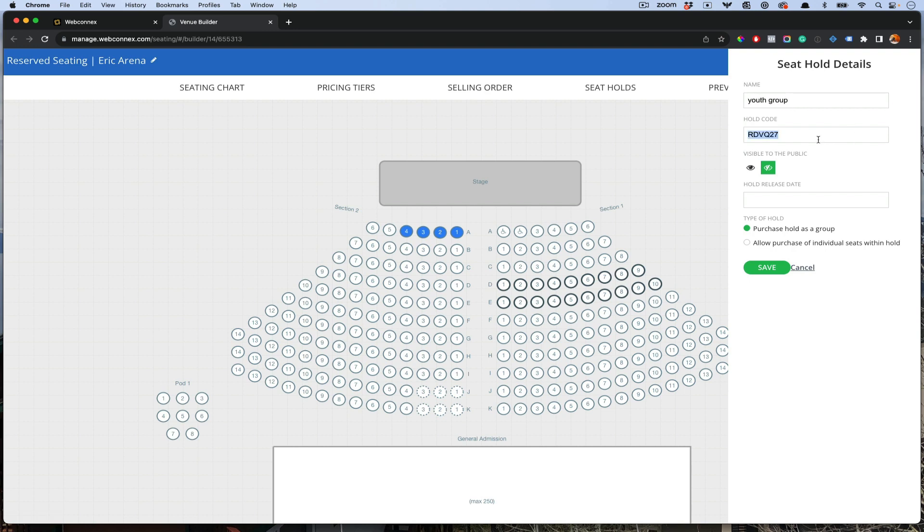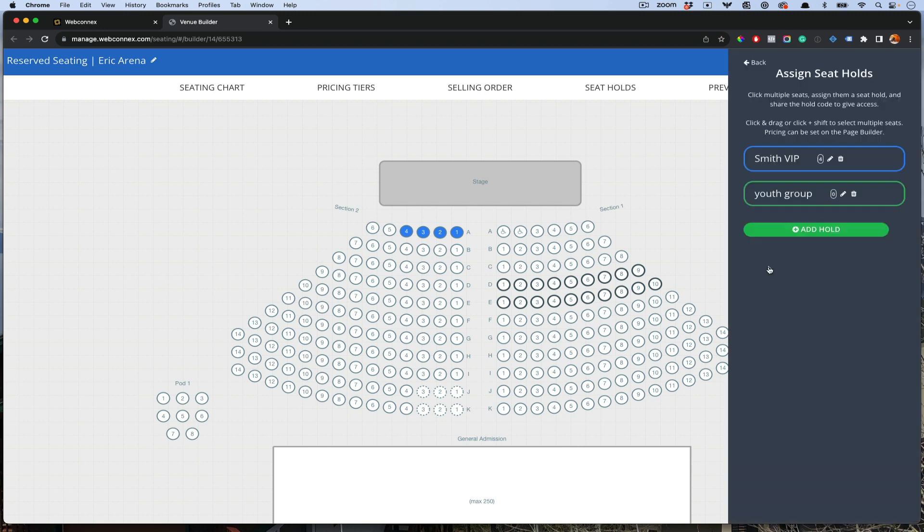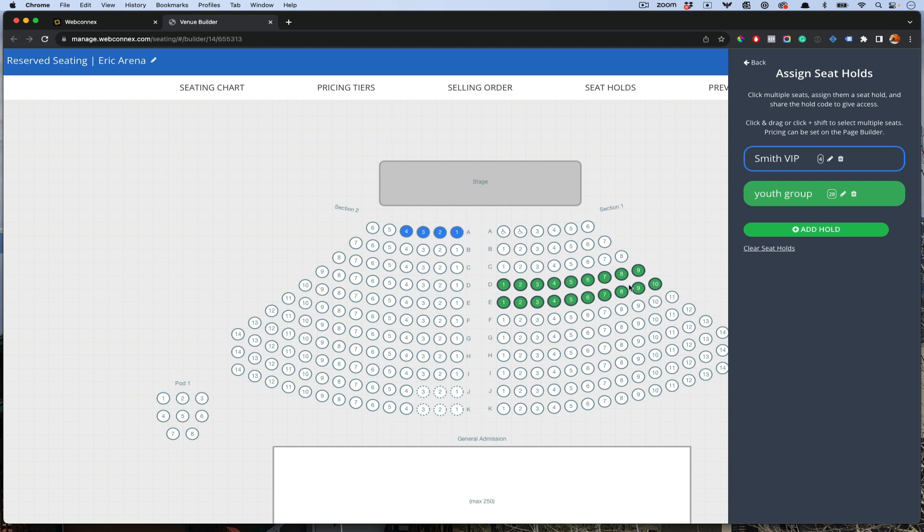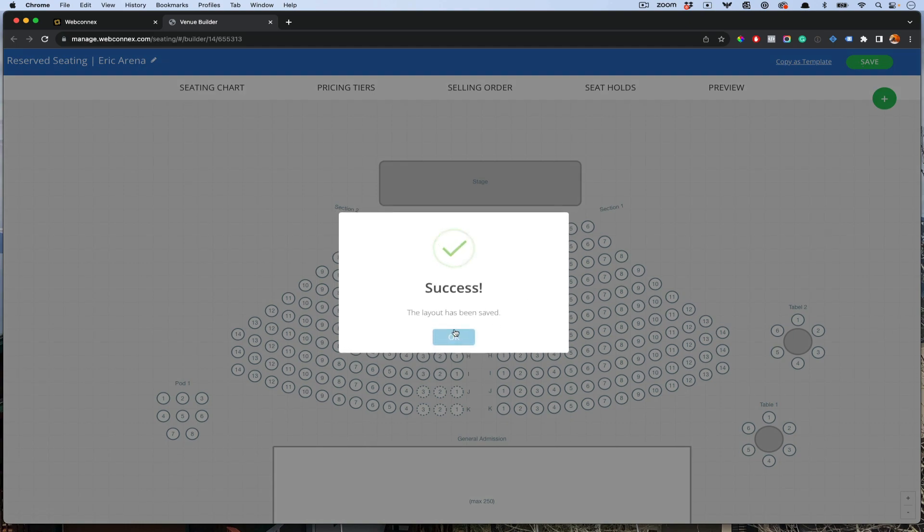We'll just say youth and a expiration date there. Then I'm going to do this option here, which is to allow people to purchase individual seats within the hold. This hold here will set all four of the tickets into the cart. And this hold will allow people to view that section and to buy individual seats there. We'll hit back. We'll hit save. Success.